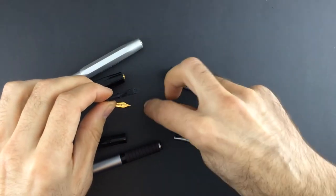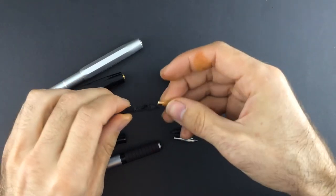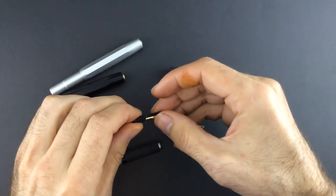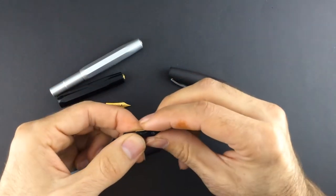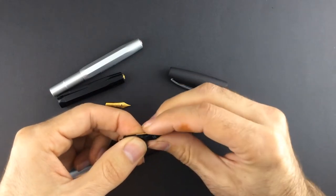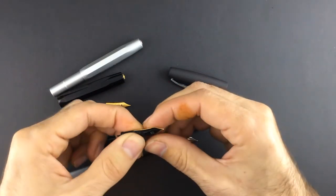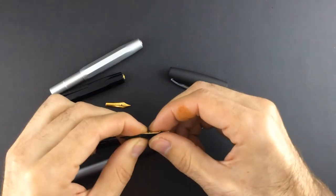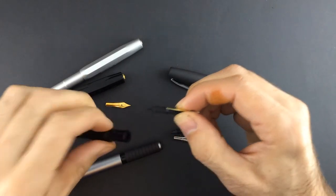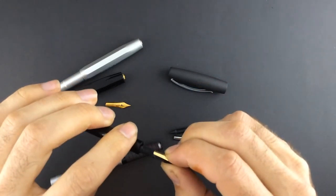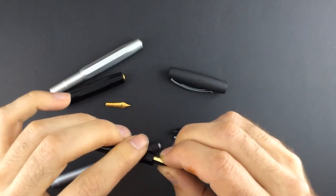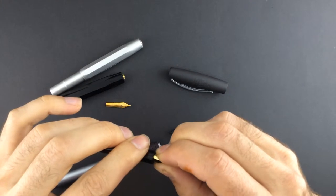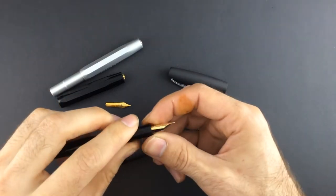So again, the number 5 Jowo nib will fit straightforward in the Kaweco Sport model. All right, holding like this, search for some point where... and here it is, okay?